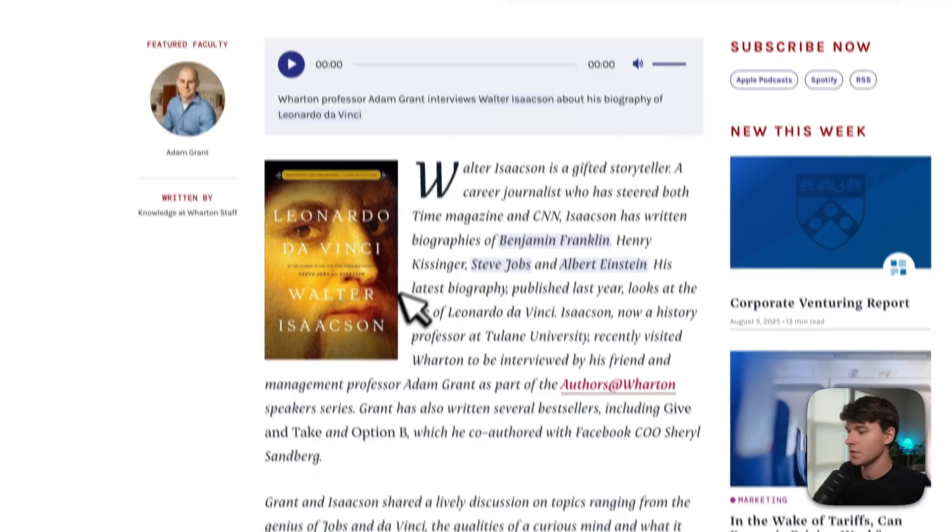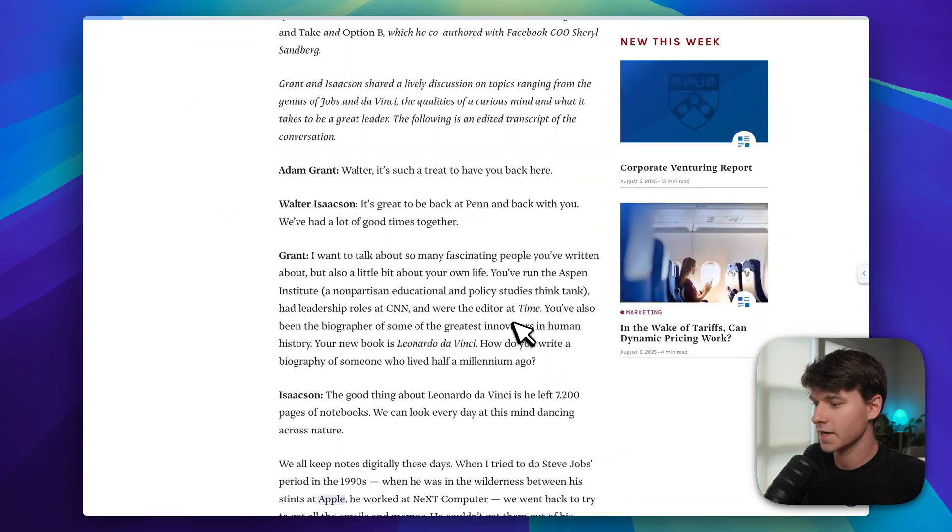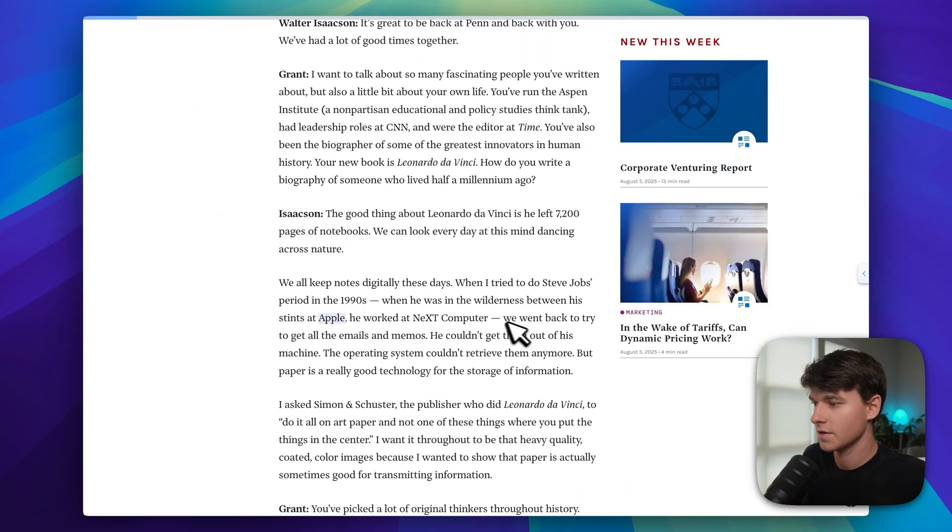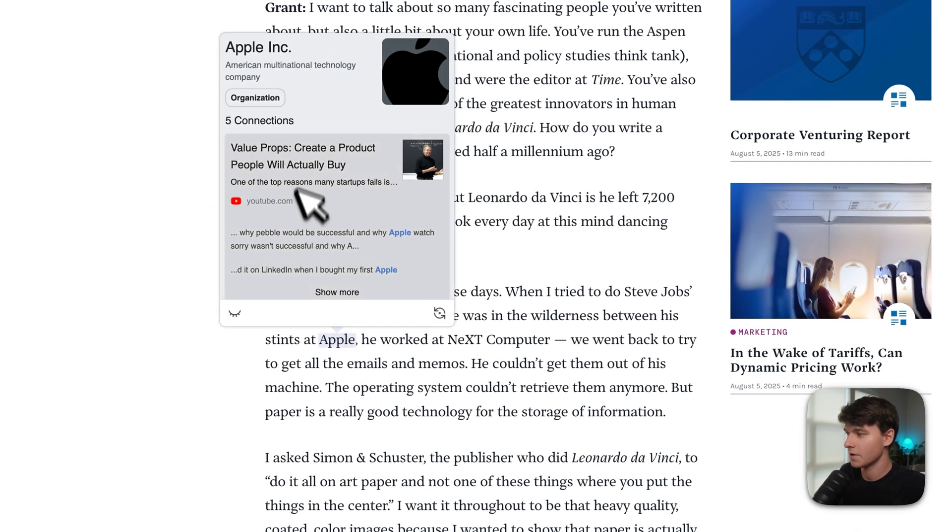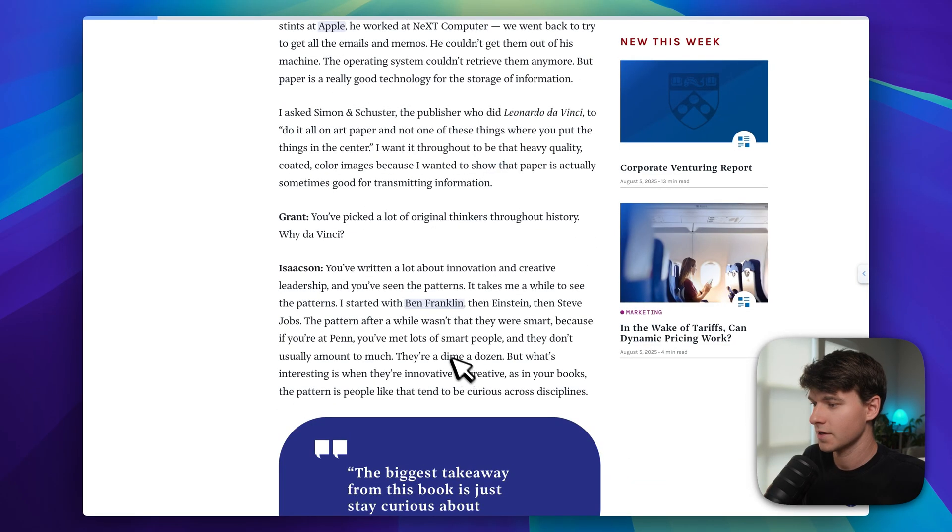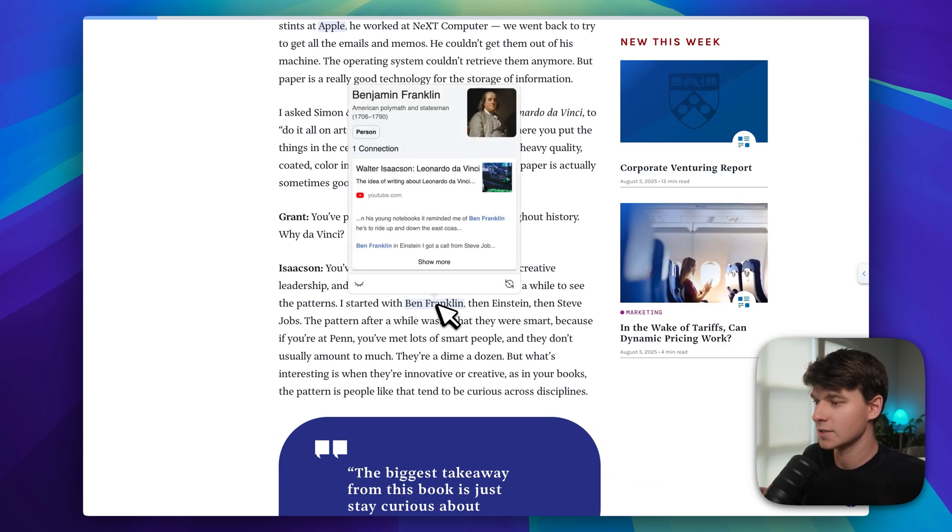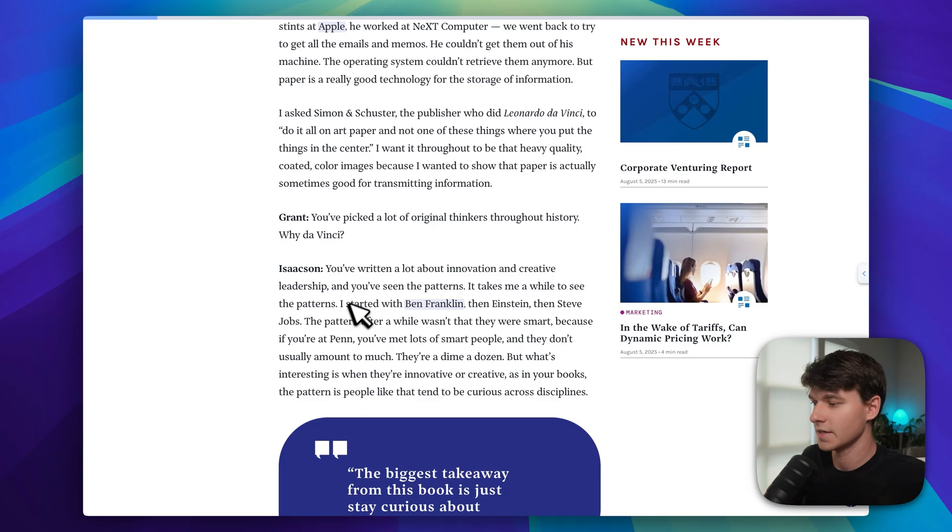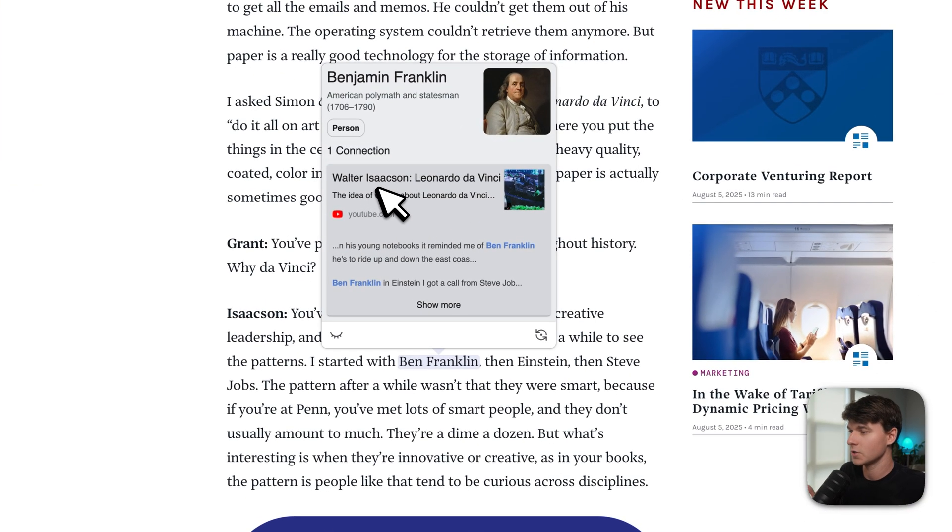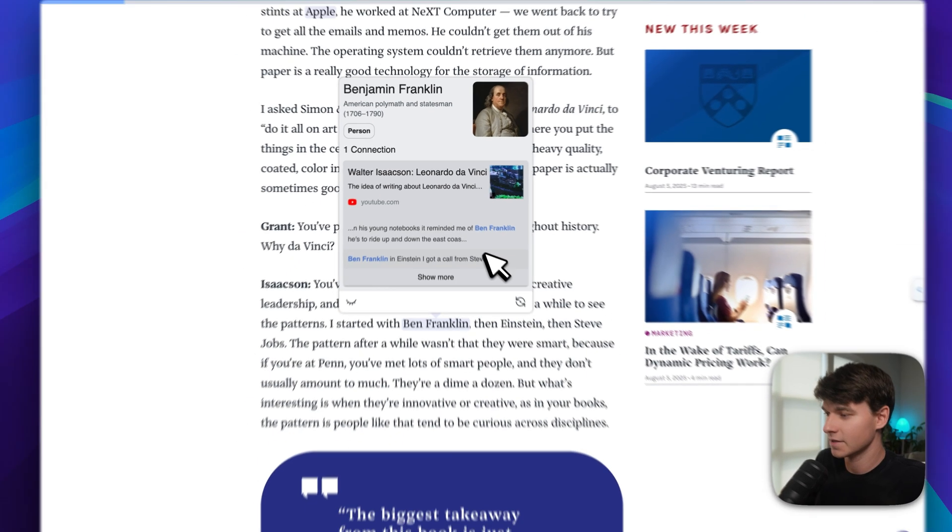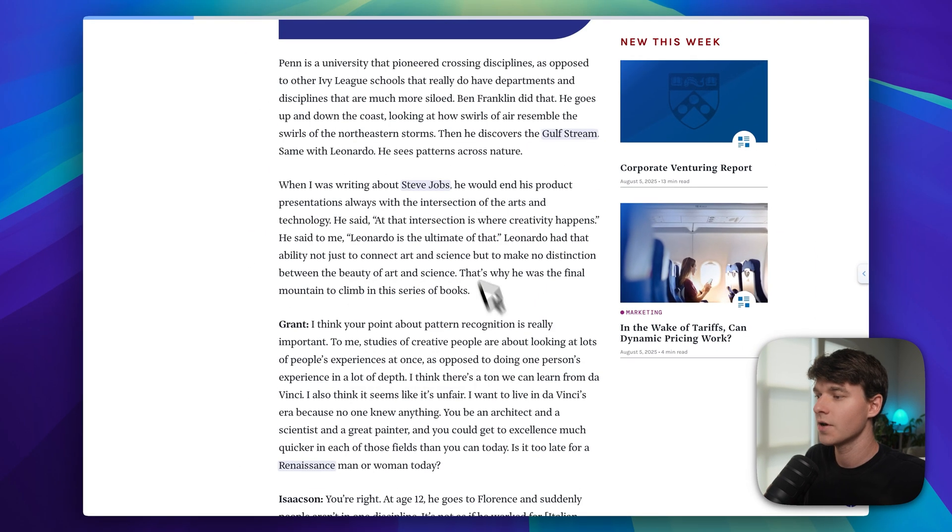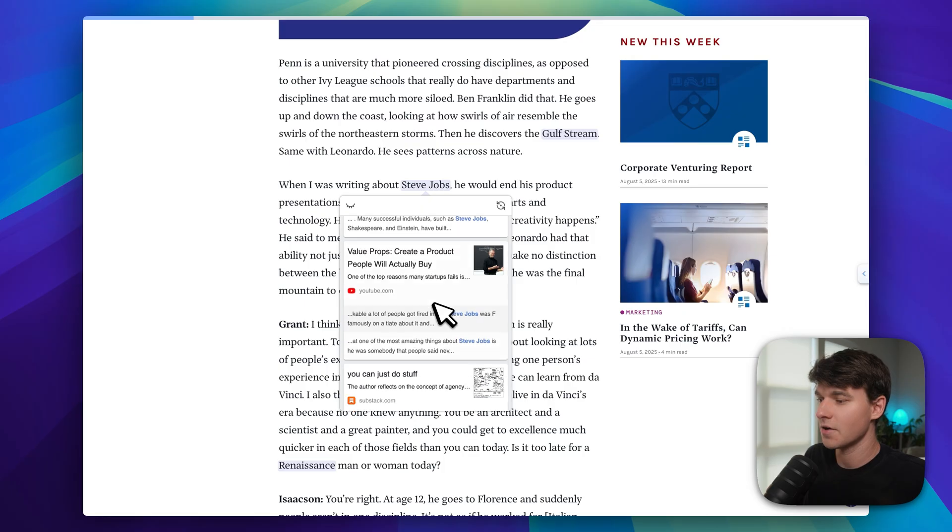But Recall gets even better with something called augmented browsing. This is probably the most unique feature I've ever seen in any tool, honestly. This is one of those things where you didn't know you needed it until you had it, and then you're like, wow, I can't live without this. Let me show you what I mean. You can see right here, if we hover over the article text, that there are these little pop-ups that appear on certain keywords, and it's pulling the information from my knowledge graph inside of Recall. He says 'I started with Ben Franklin', and it has a card here of a YouTube video that I've saved from Walter Isaacson talking about Ben Franklin. So we can see these connections that are happening from an article that I haven't even saved into my knowledge graph.